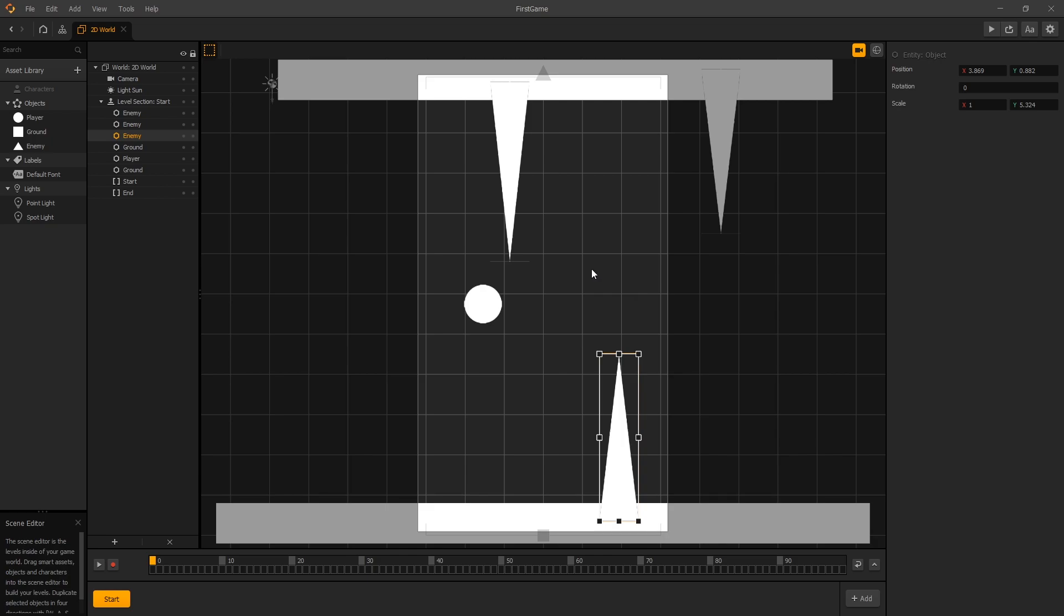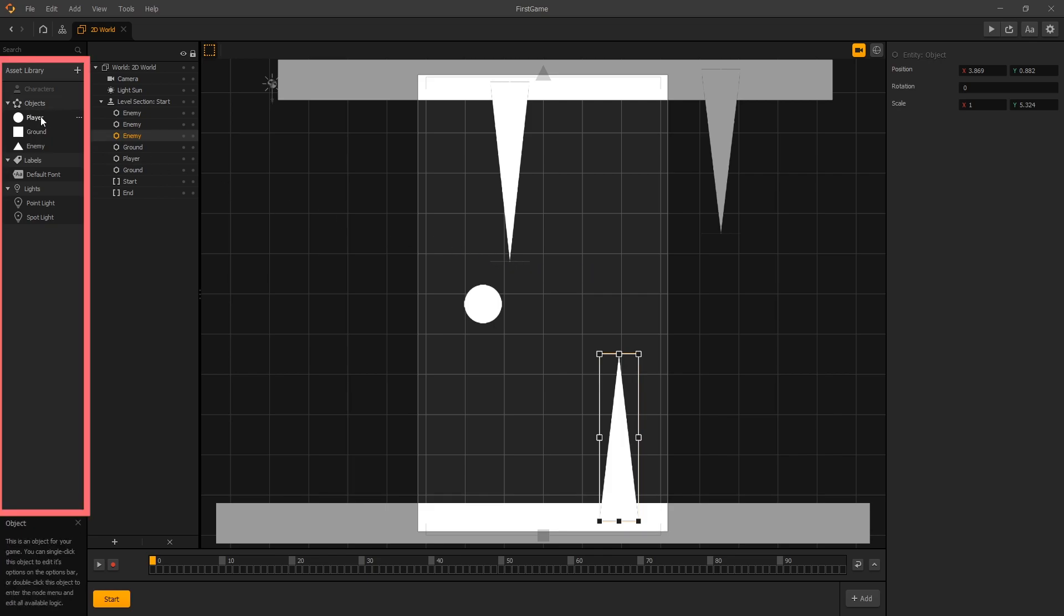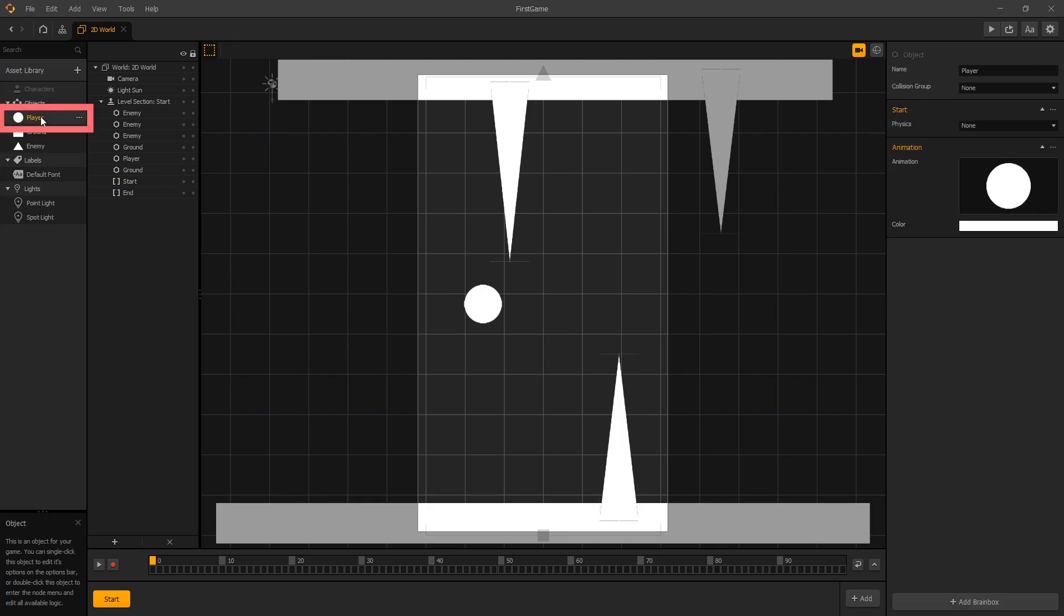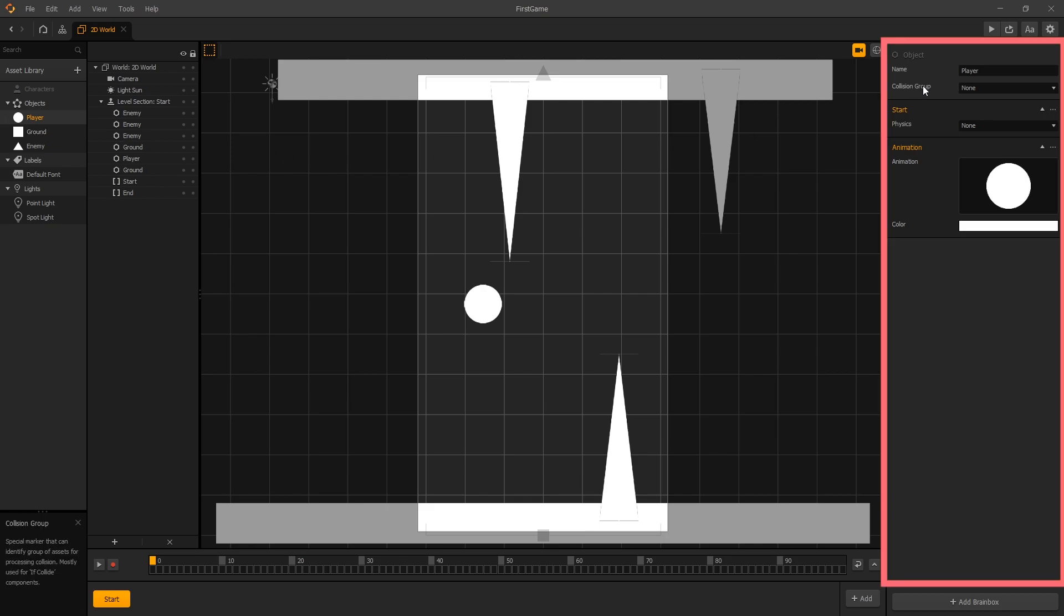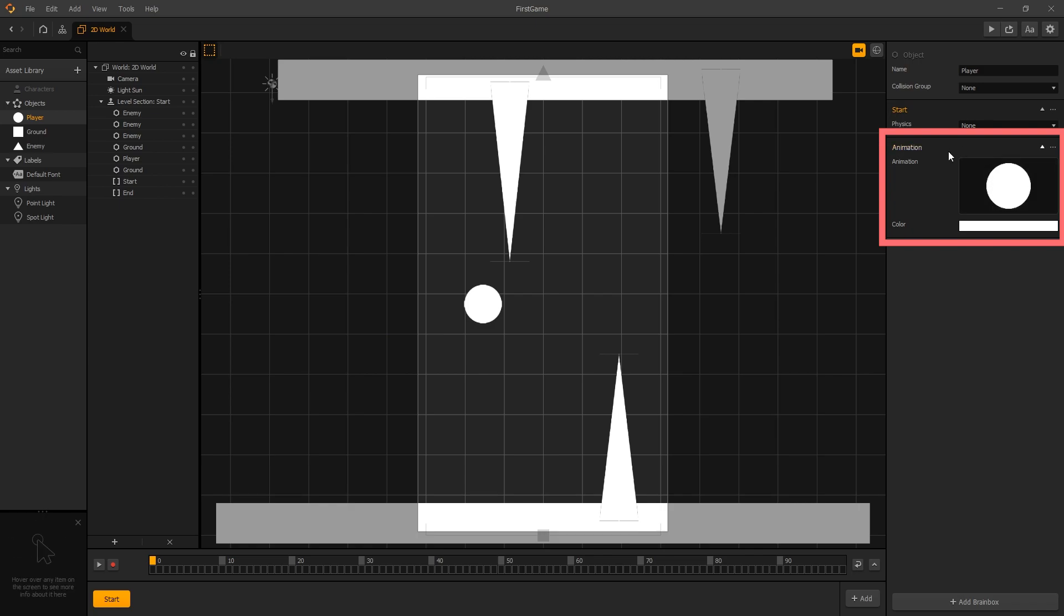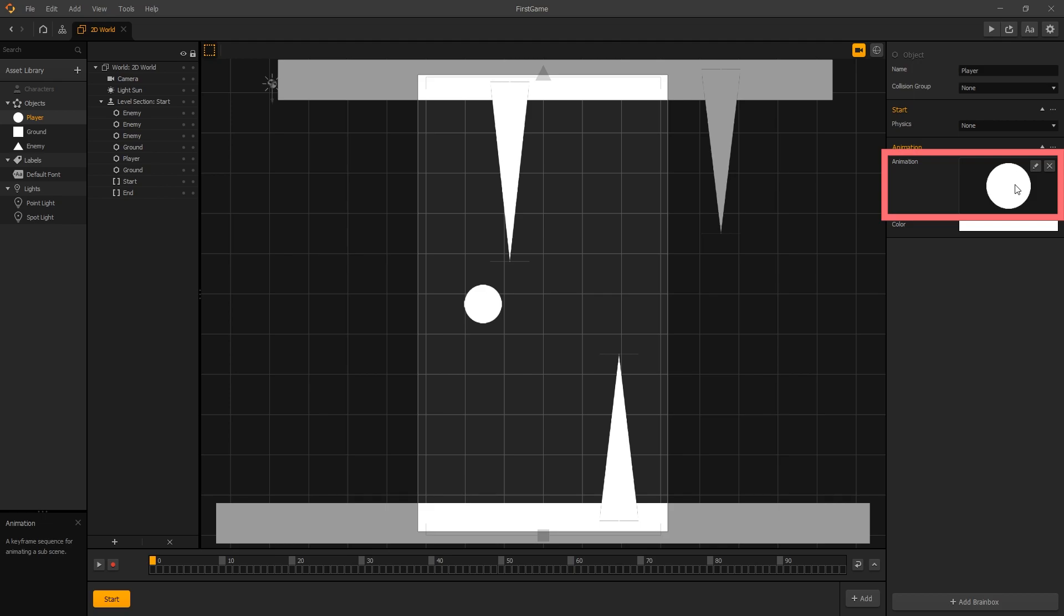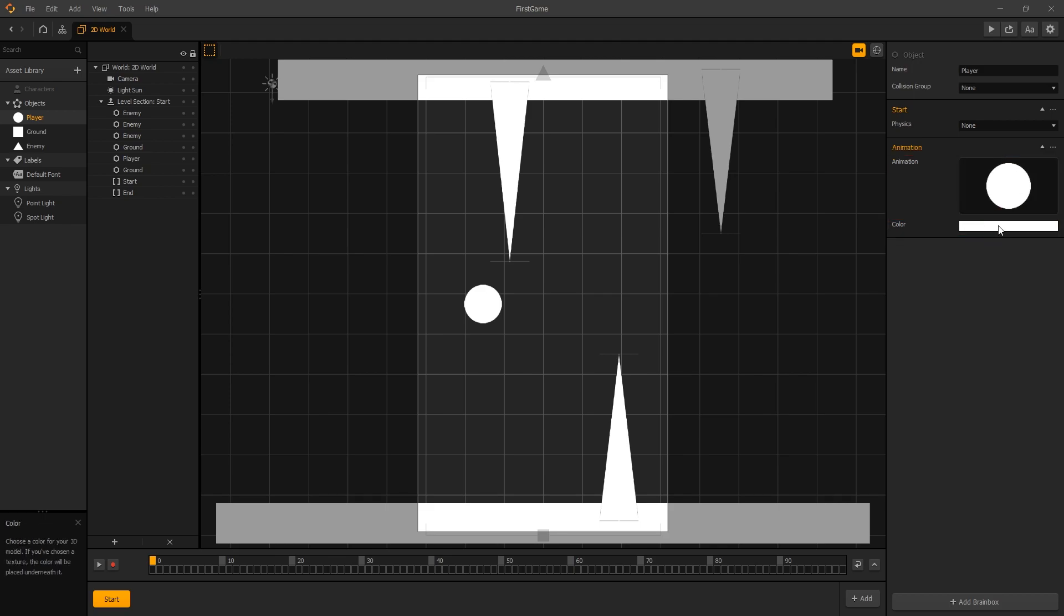Now in this video we'll show you how you can change colors of your assets. We can do that by going into our asset panel on the left, selecting the player, and when we select a player in our option panel on the right we have the animation section. In that section we have our animation which is the circle and at the bottom we have the color option. Currently the color that we have is white.